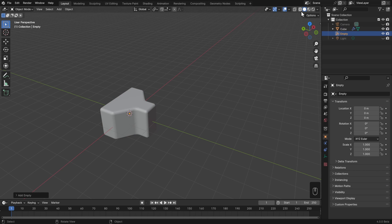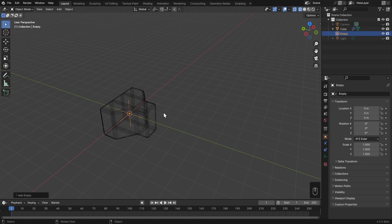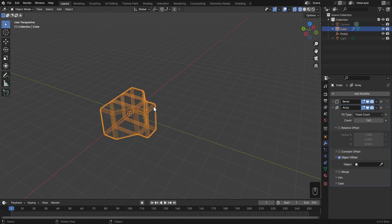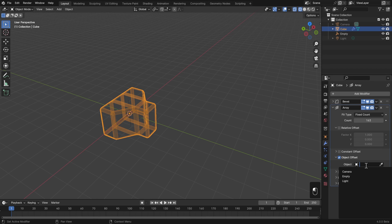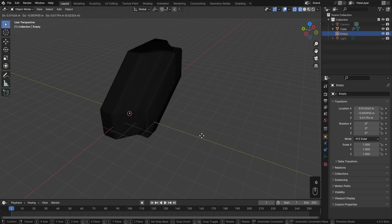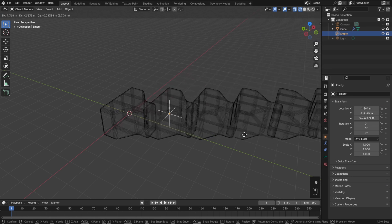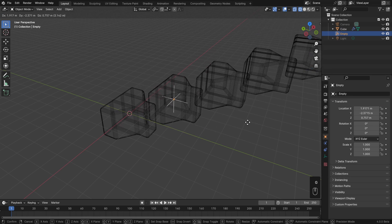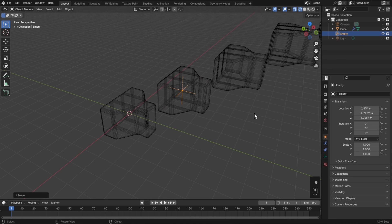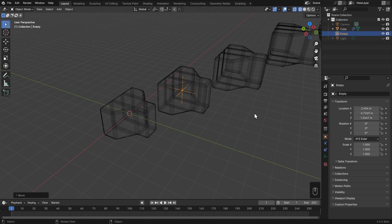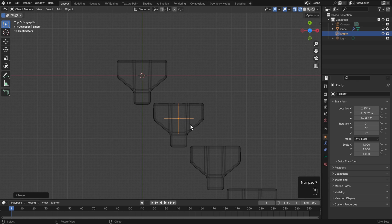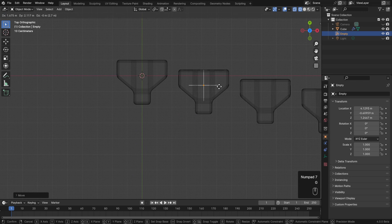So if I go into wireframe view, you can see that it's there, but just hidden in the middle. Now I'll select my mesh again and choose that empty as the object. Now nothing has appeared to happen, but if I take my empty and start moving it, then we'll see all of those arrays start to come out. The second instance will be exactly where that object is located, and the others will be extrapolated from that.